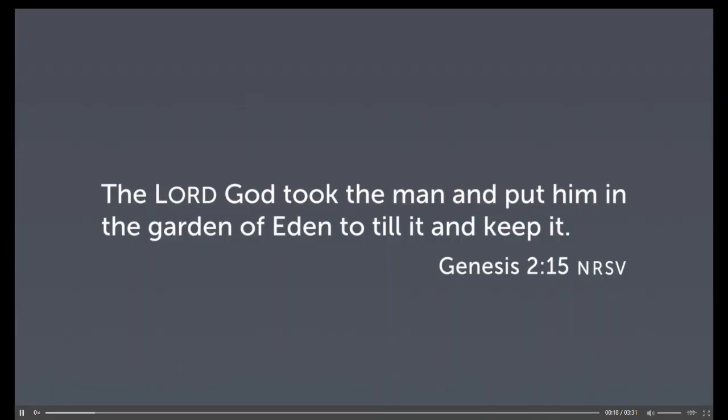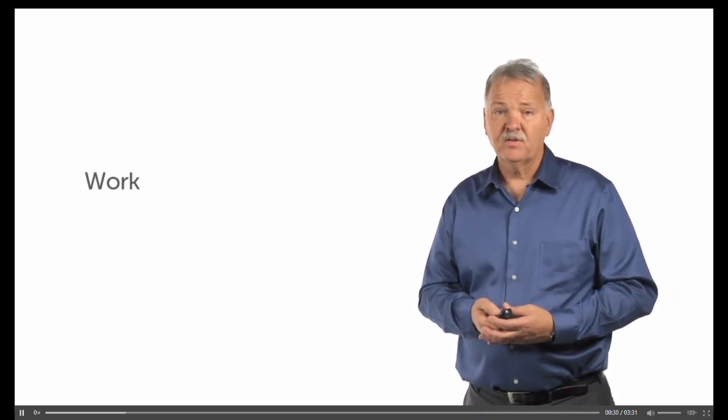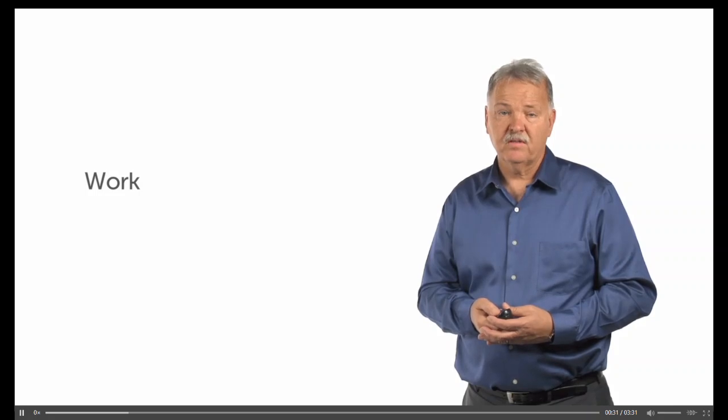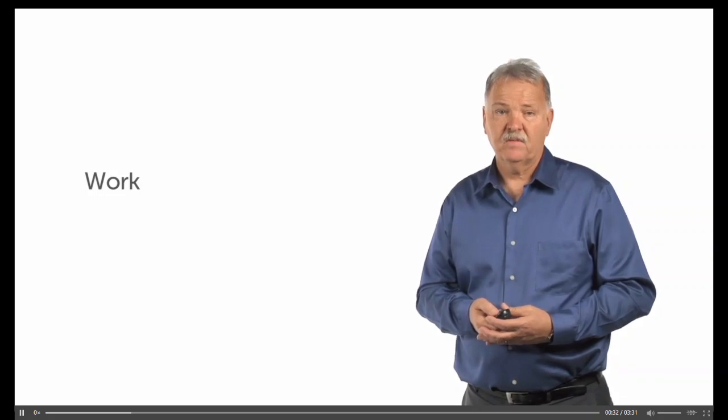Genesis chapter 2:15 states, The Lord God took the man and put him in the Garden of Eden to till it and keep it. The word which the NRSV translates as till can also be translated as work. The people are to work the garden.